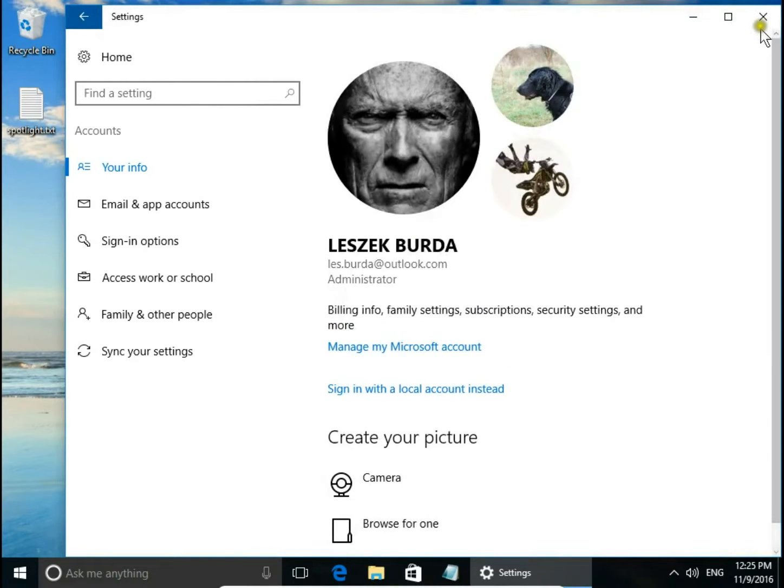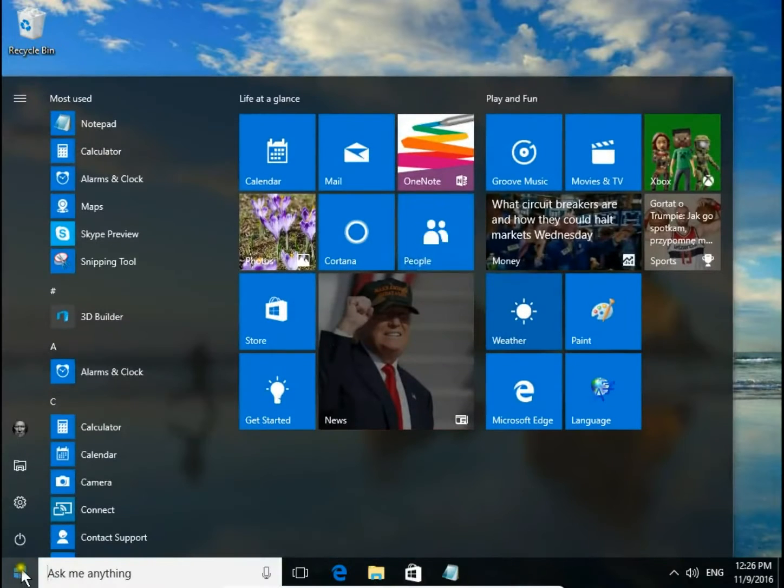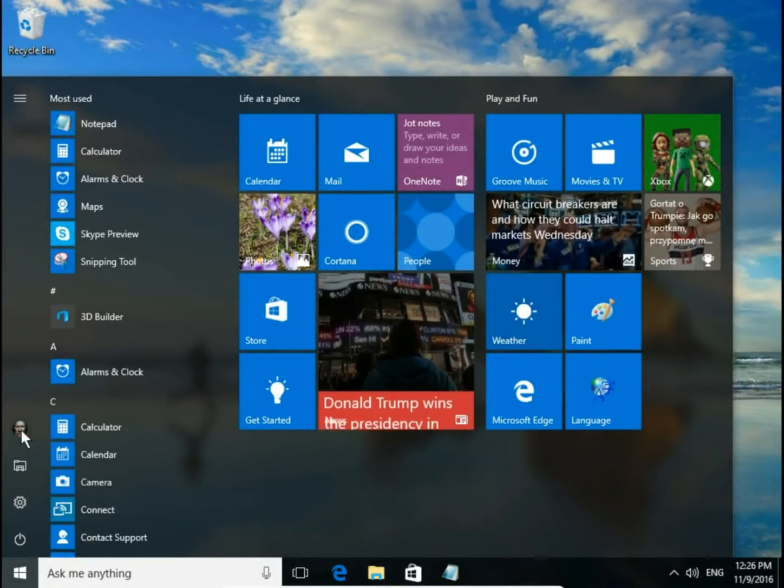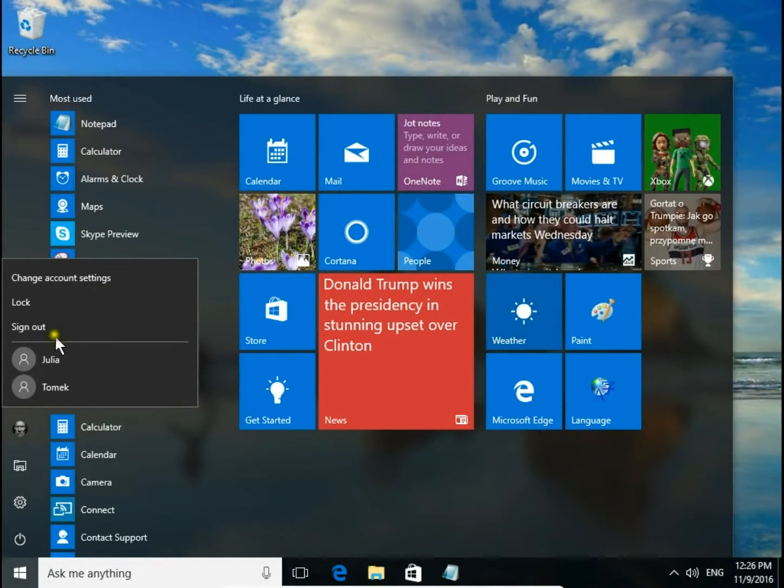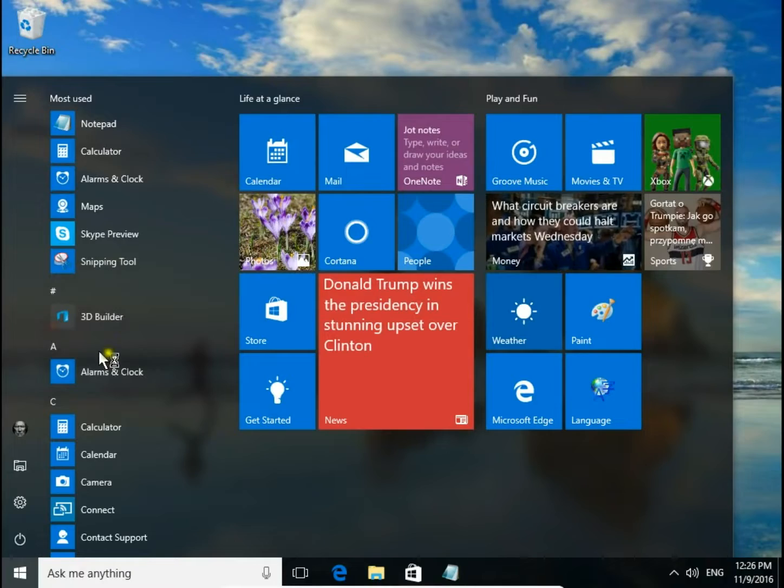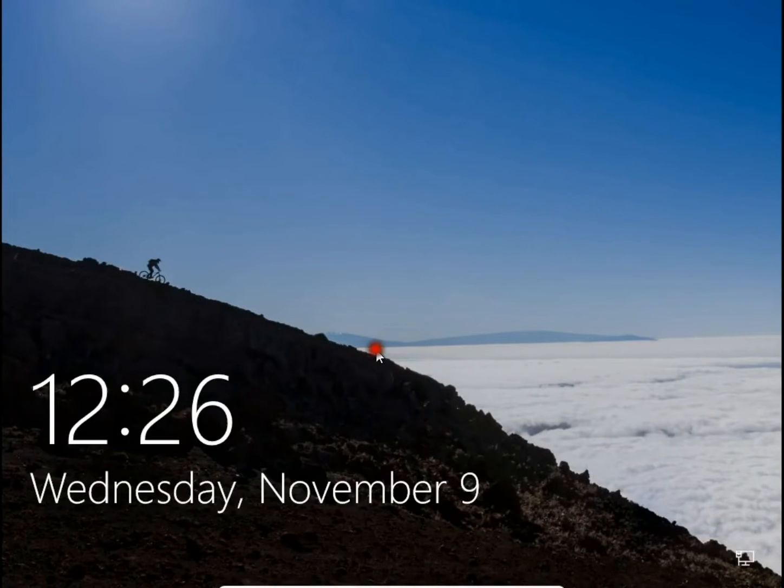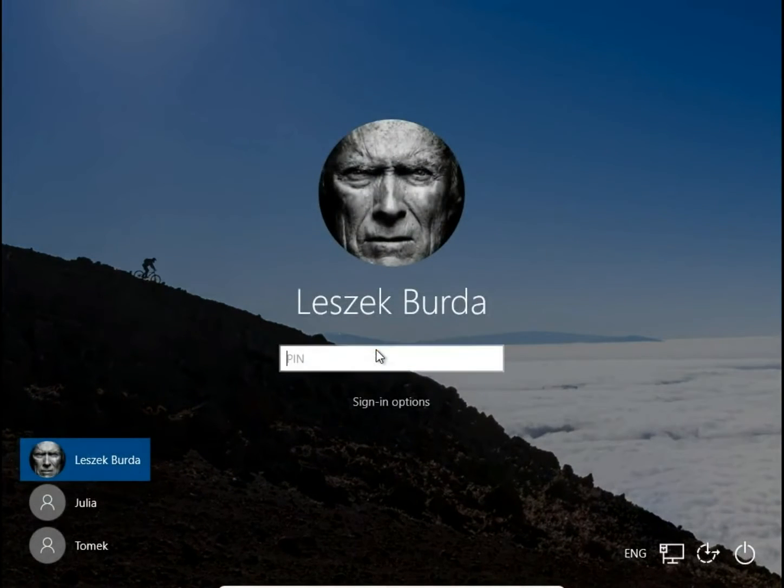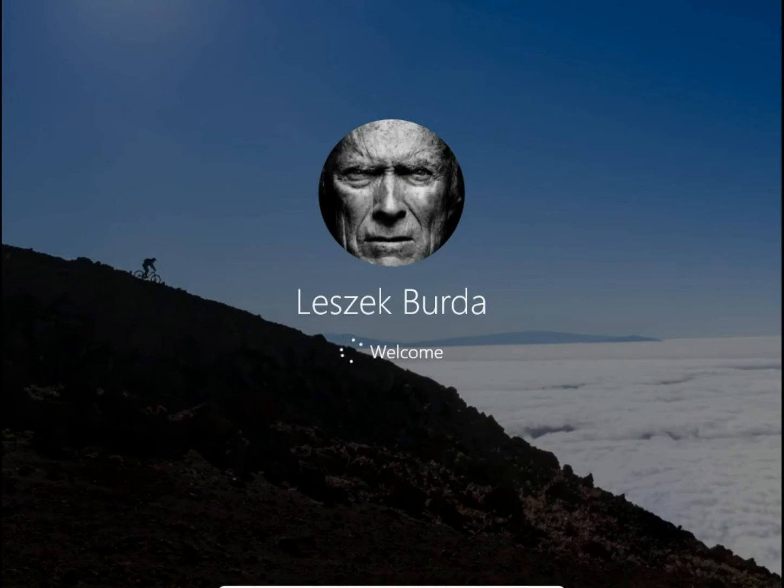Very nice. Let's see how it looks on the start screen. It's ok, it looks very nice. We log again.